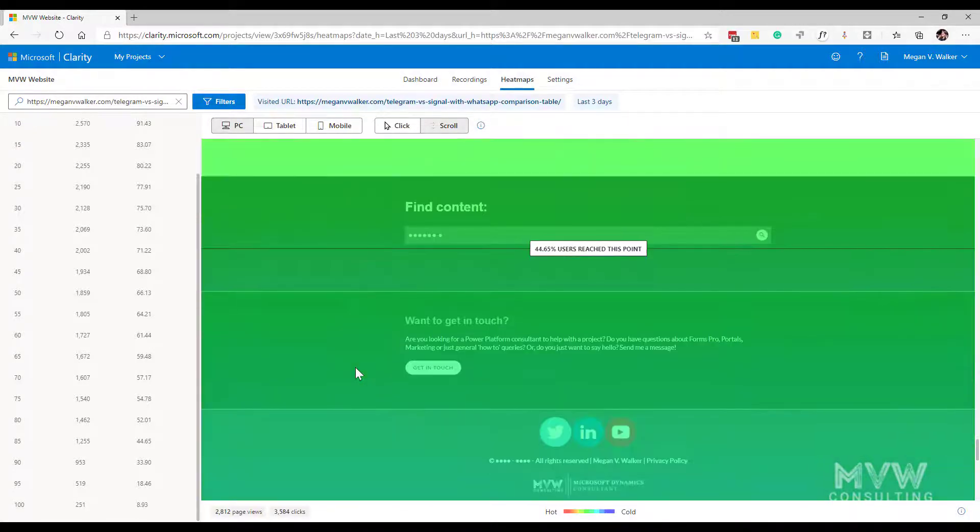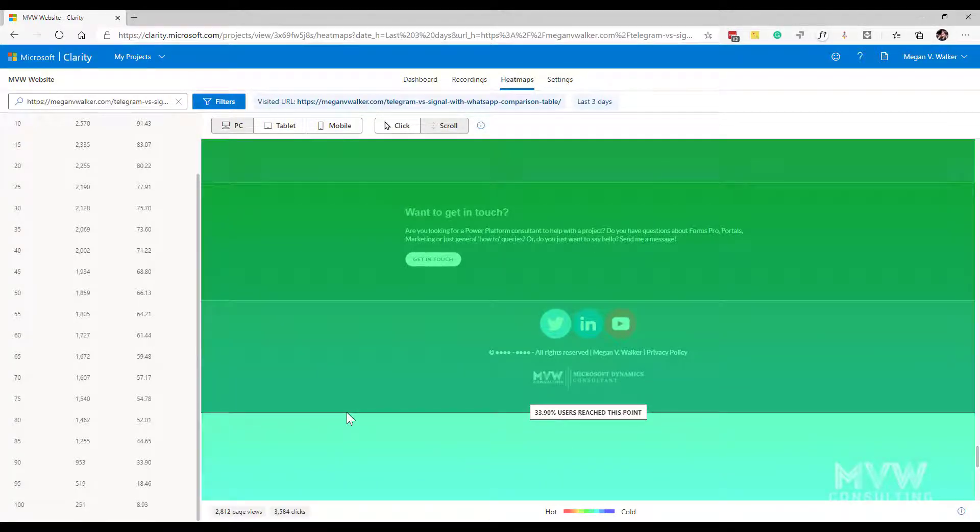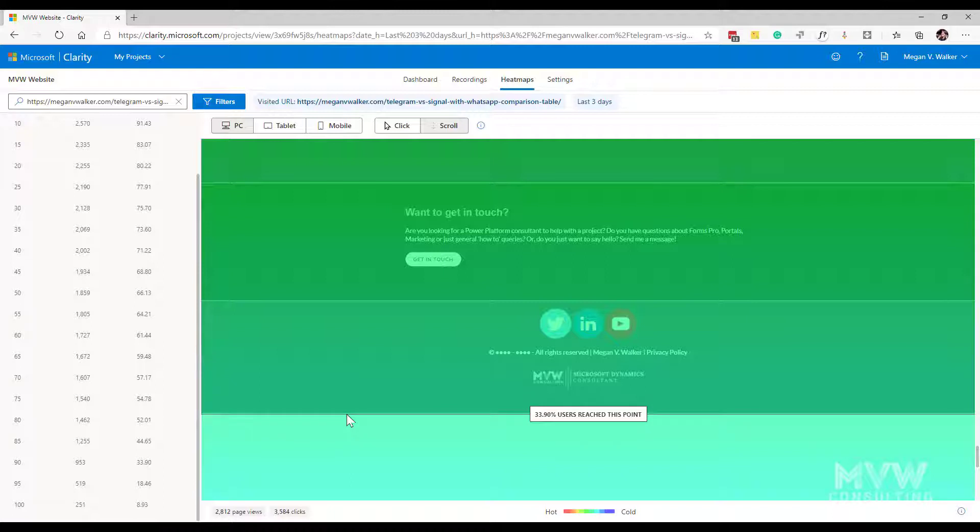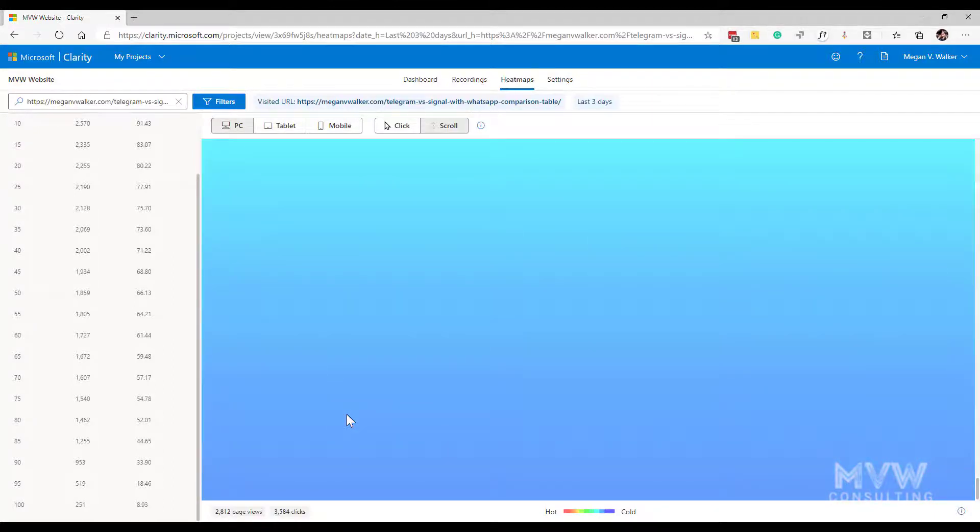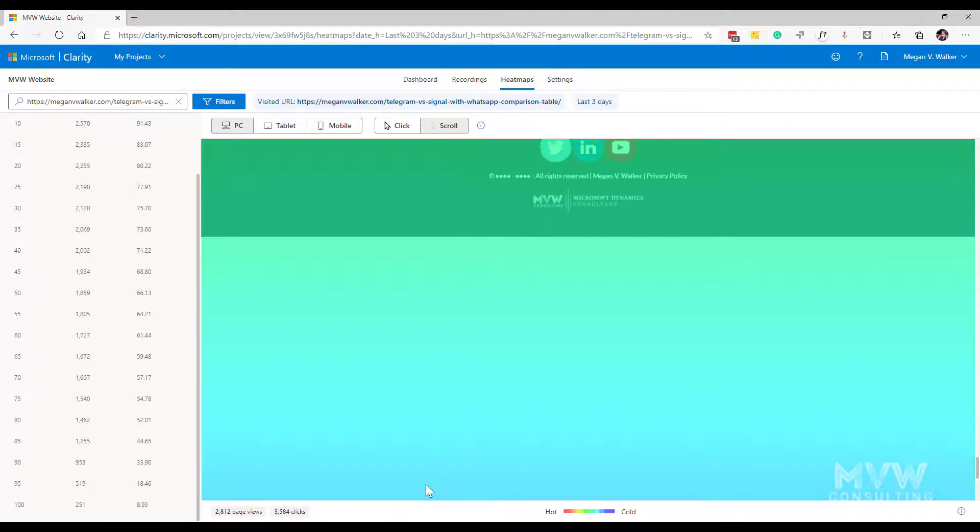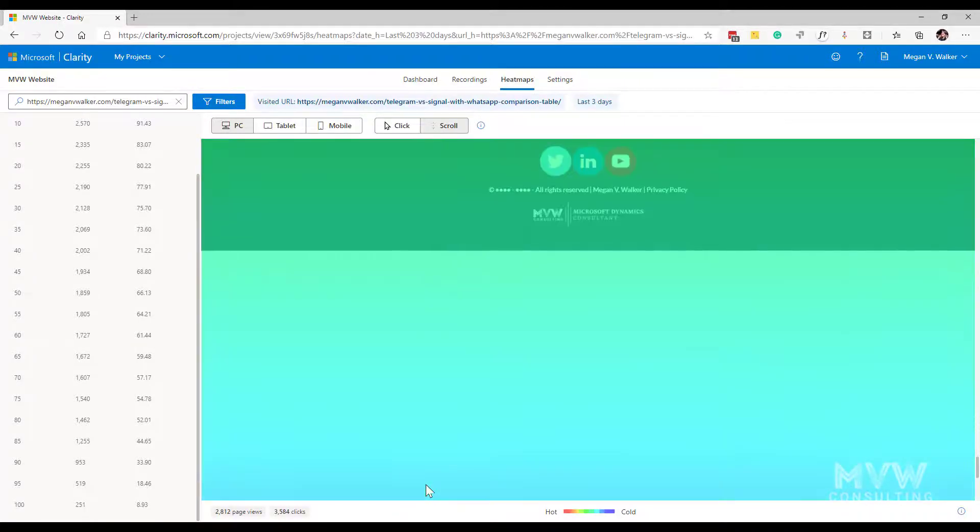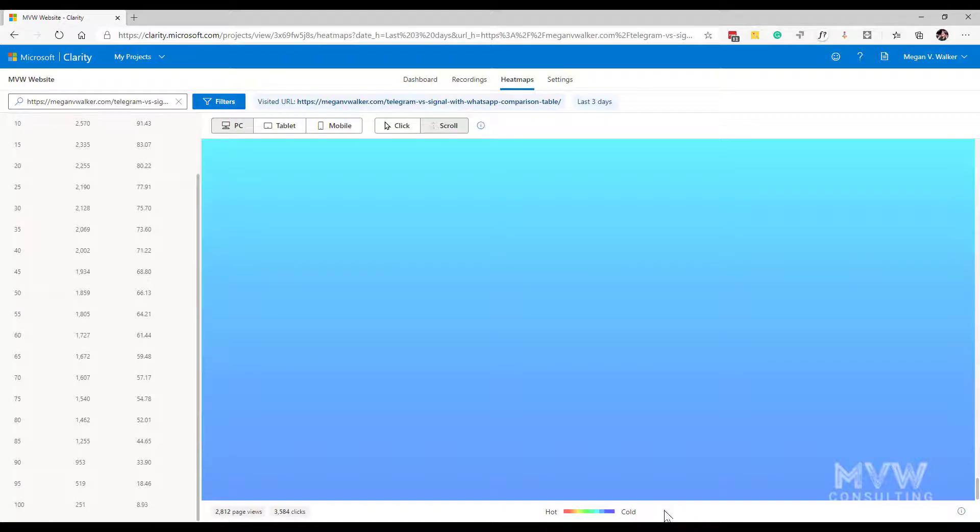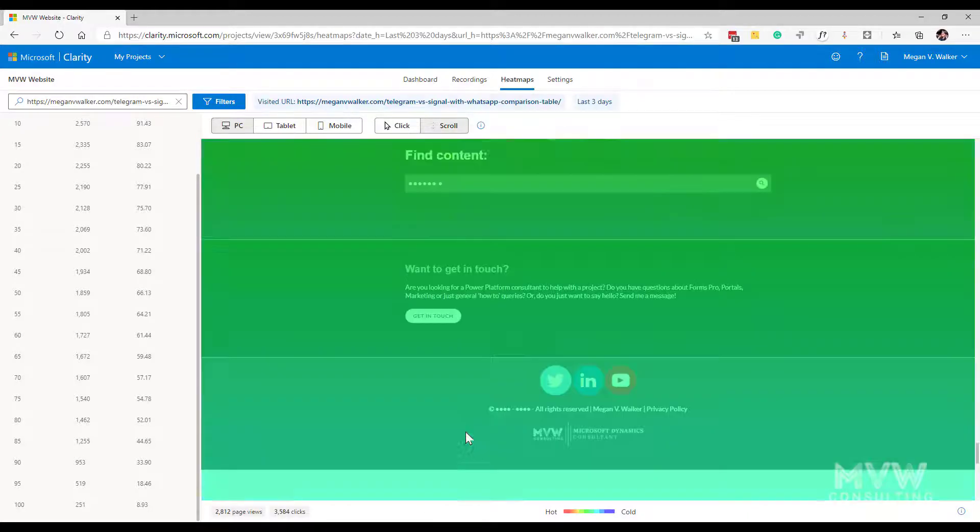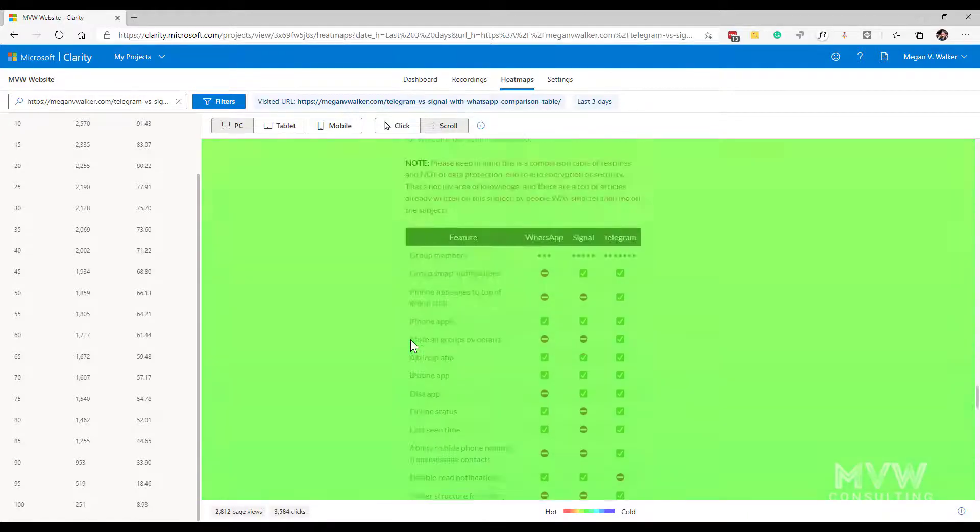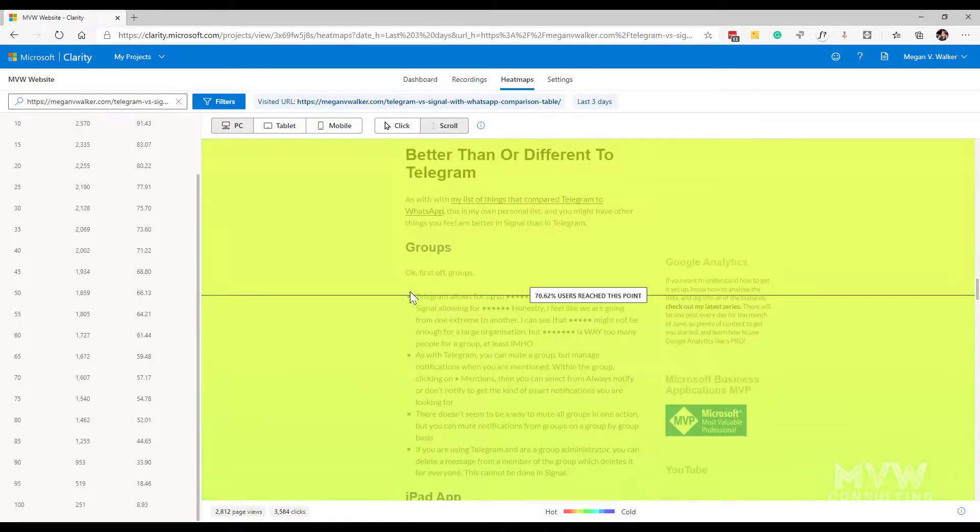And if I scroll down this is actually the bottom of my site in terms of what you see but it actually goes all the way down here to the very bottom where there's nothing there. We can also see it says screenshots are sample images that are captured at random and may differ across devices so that's just saying that's what it's showing us when we're looking at this.